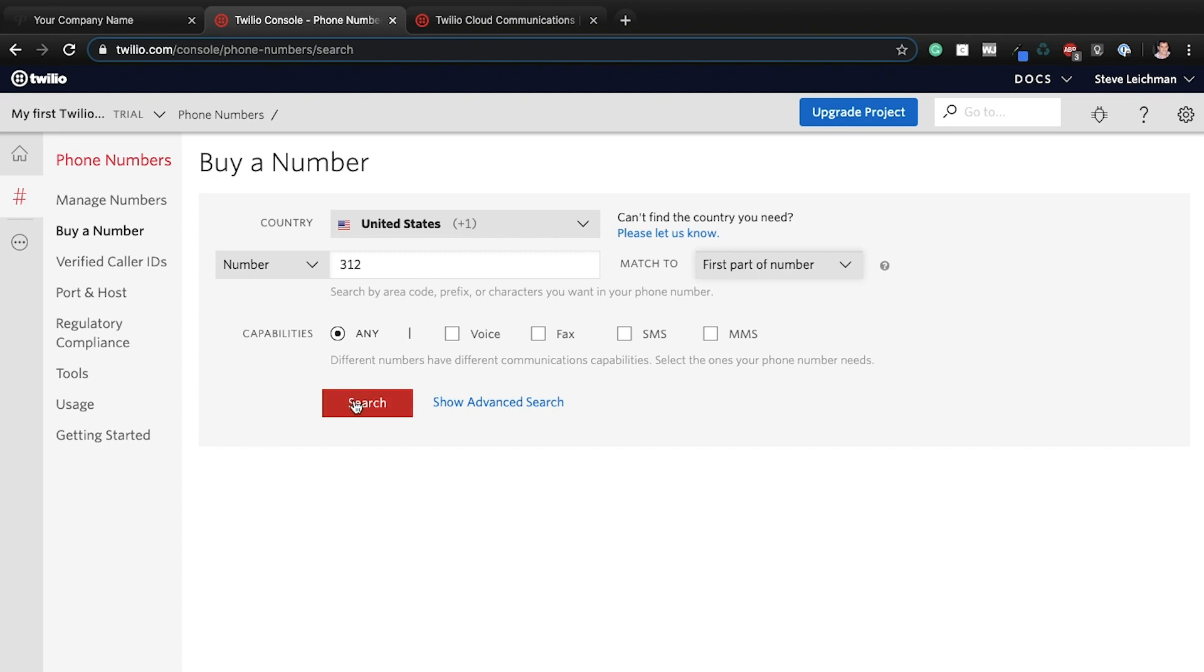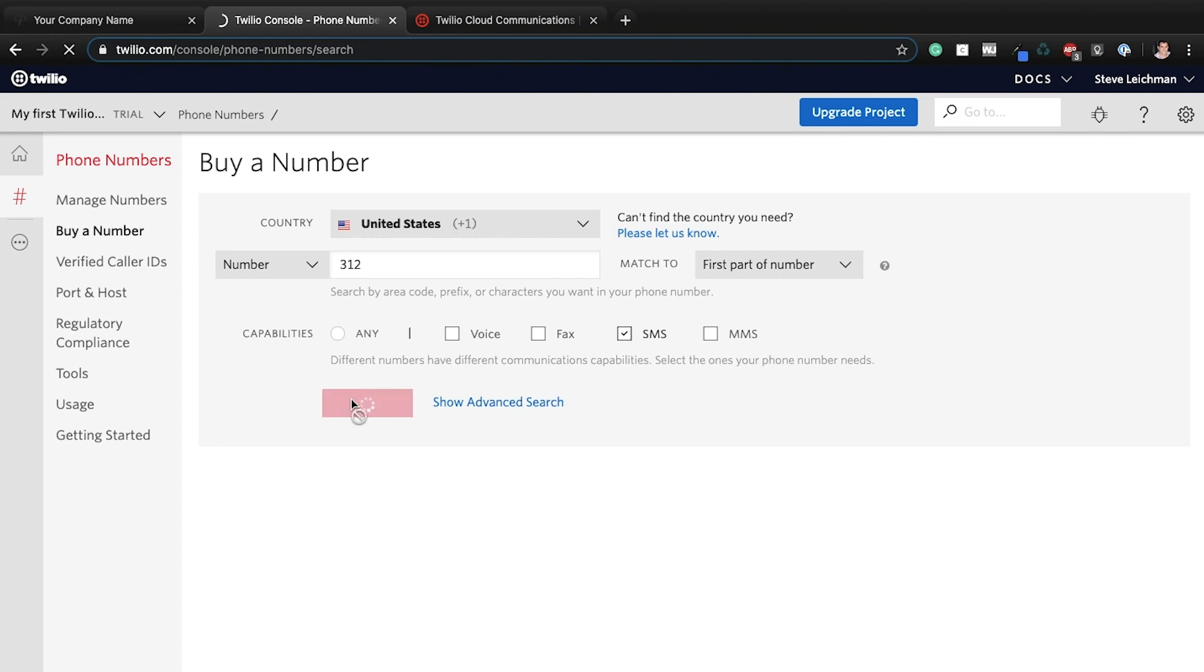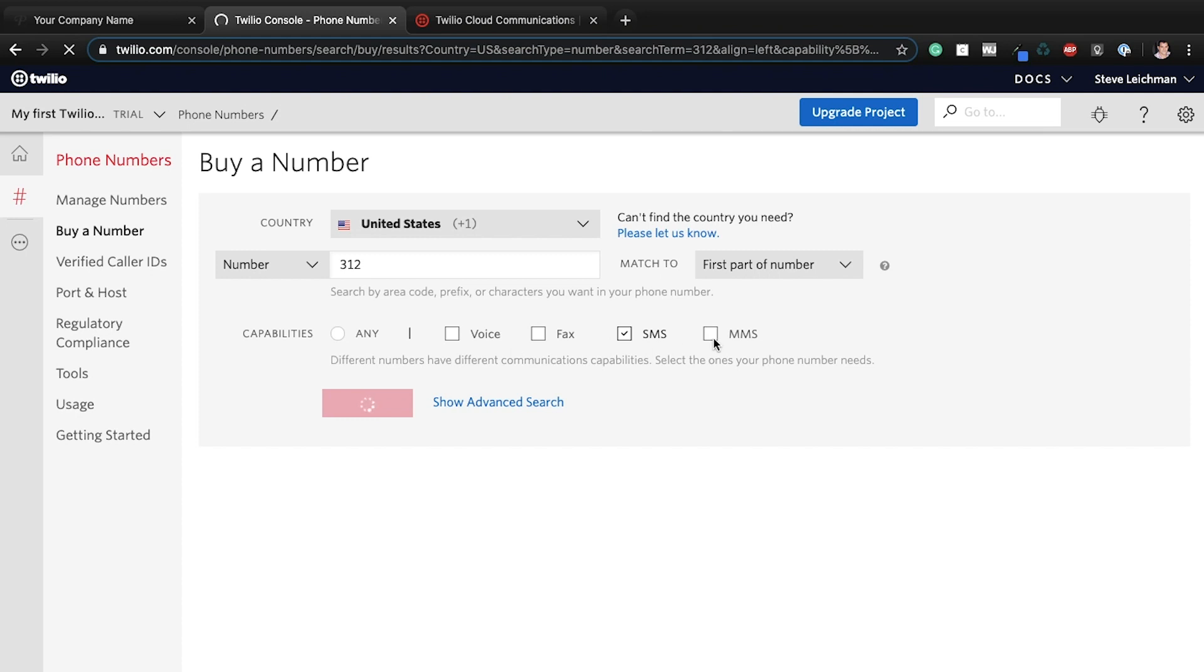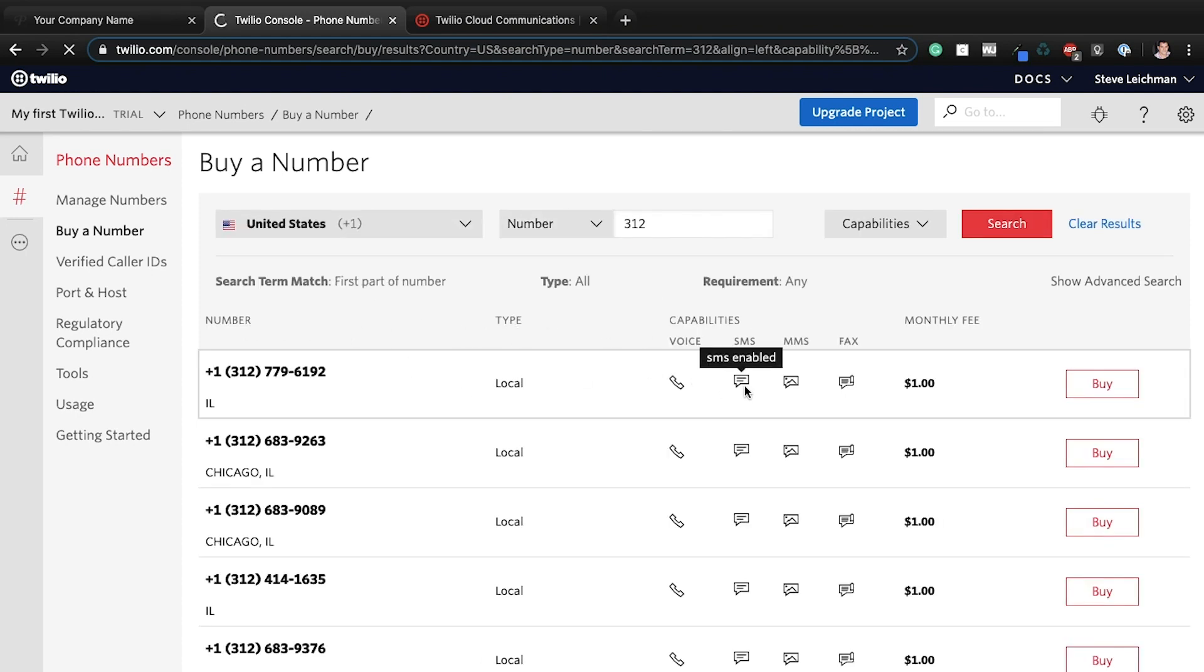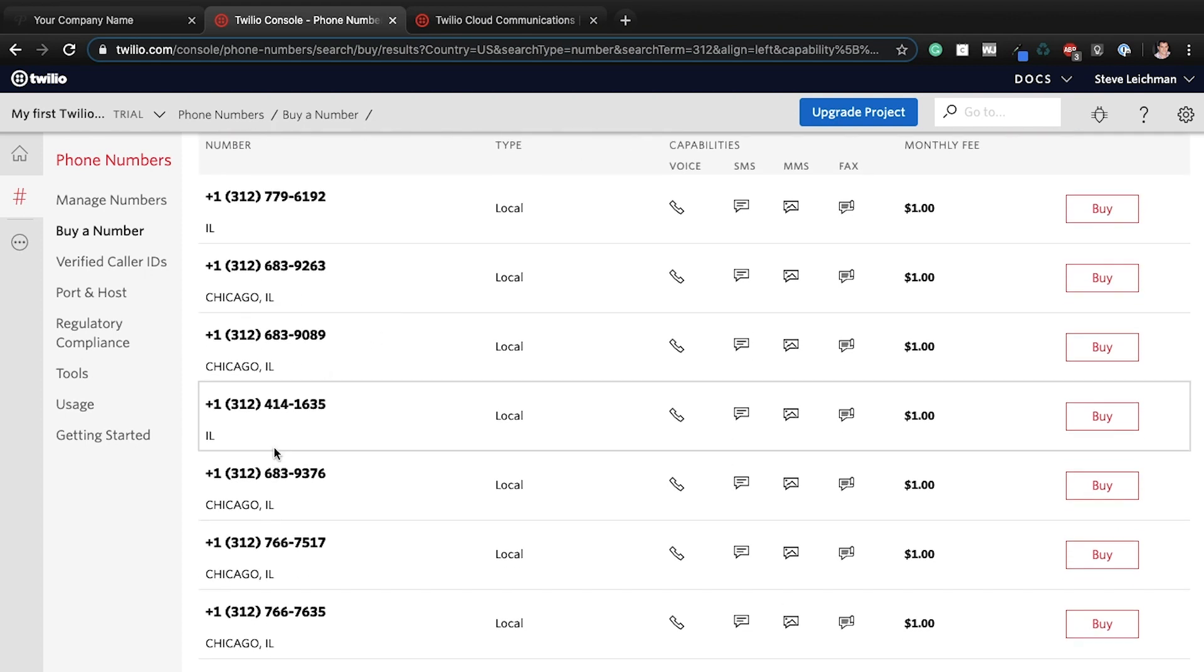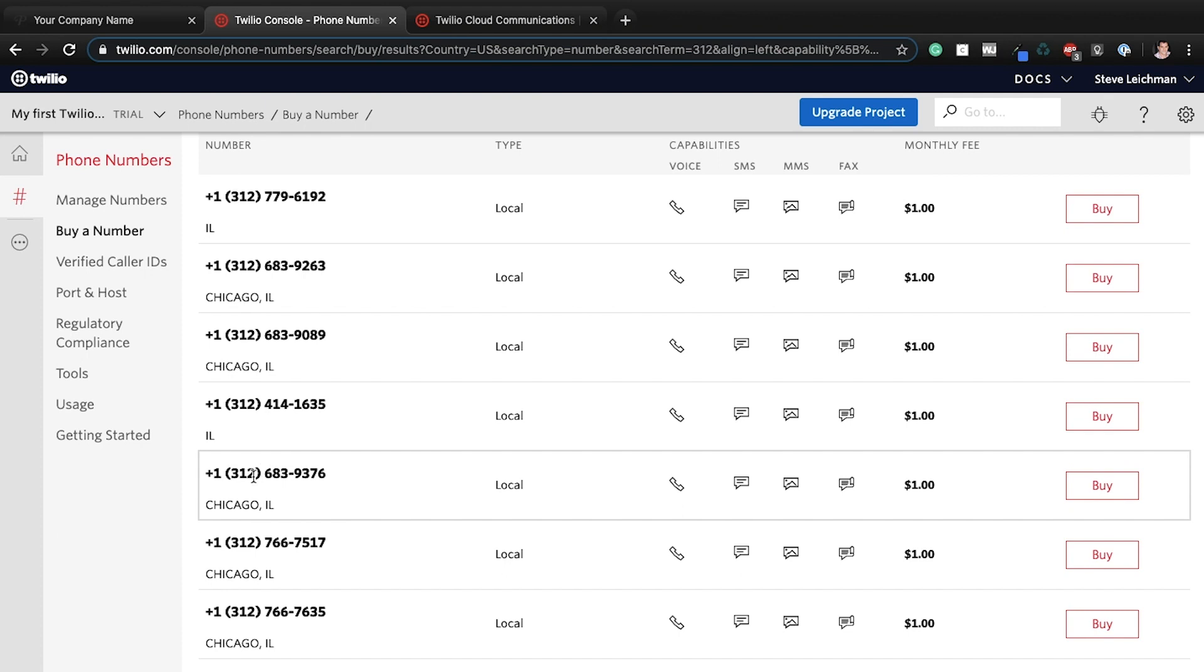So now I will just say that we want the SMS capabilities as well. If you're going to be using Twilio for other features, you can select any of those other boxes. But the important thing is that it has SMS capabilities. So then what I can do, you can take any number you want. So you'll see it's all giving me 312 area codes.